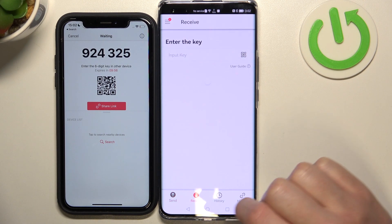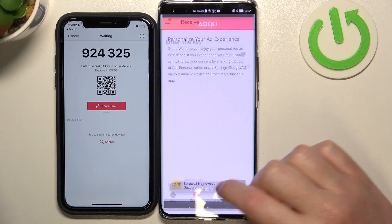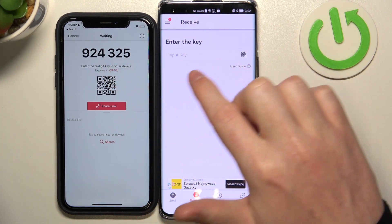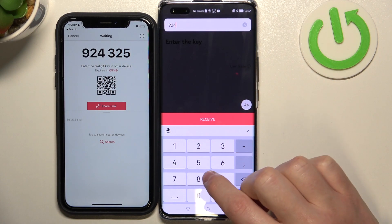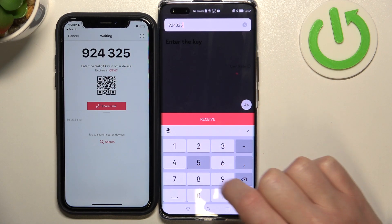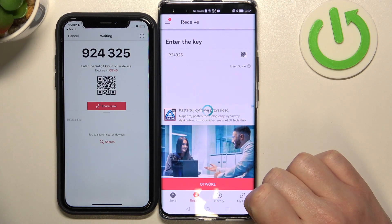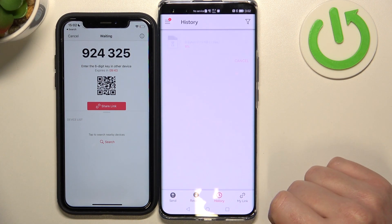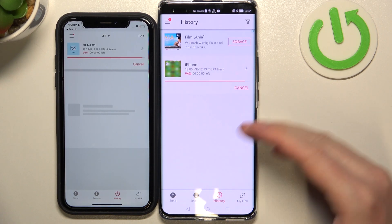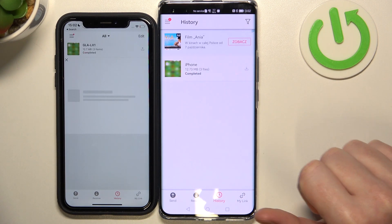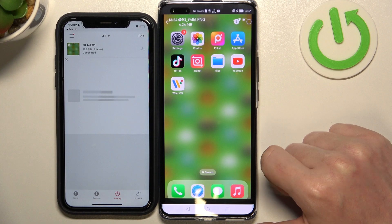Since you'll be receiving files on the Huawei, click on the Receive tab and input the code — 325 — then click Receive. In a few seconds we should get the files on our Huawei. Here they are, let's click on them.